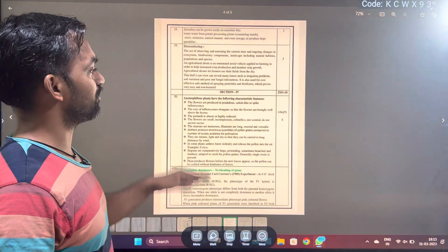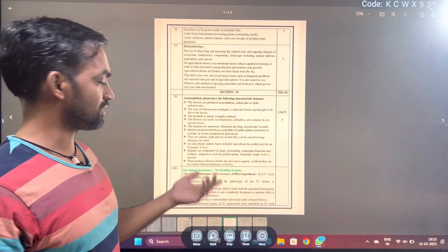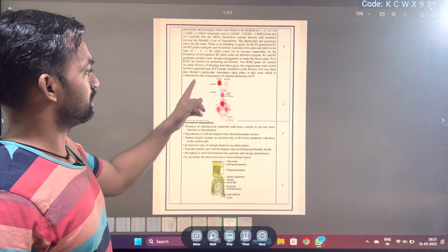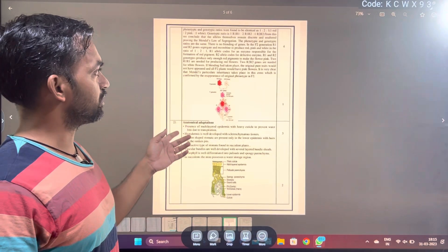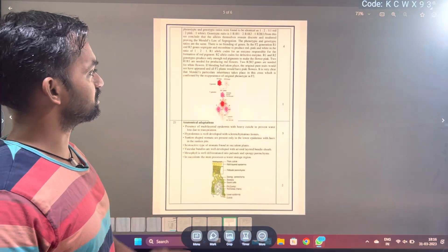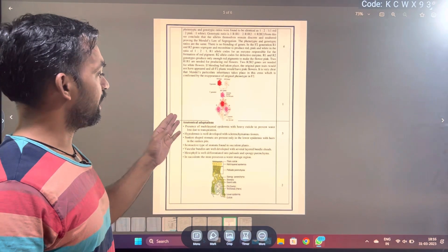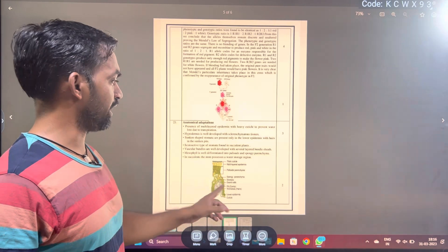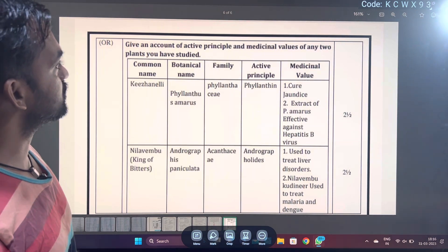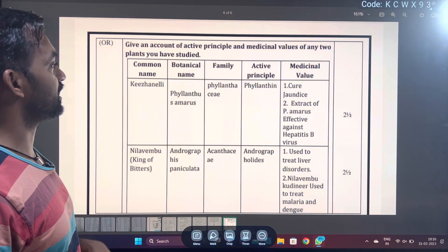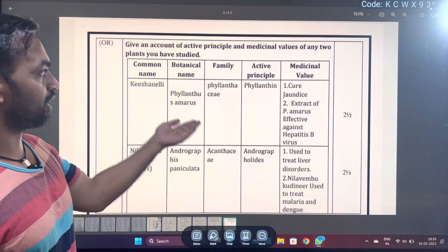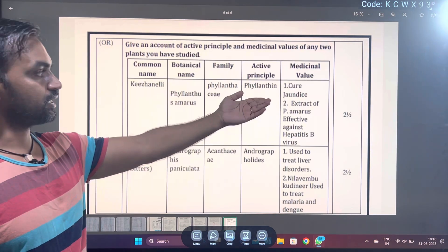Anamorphosis plants have the following characters. In incomplete dominance, no blending of genes. Next one is incomplete dominance: Antirrhinum species — snapdragon — that is 1:2:1 ratio. Anatomical adaptation — that is the diagram. And then one is the active principle and medicinal values of any two plants you have studied: two medically valuable plants — that is the family, botanical name, active principle, product, and medicinal value.